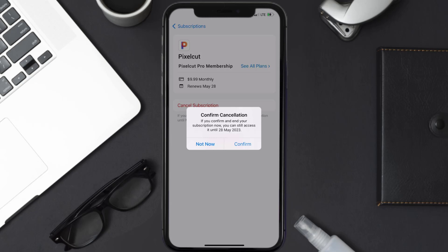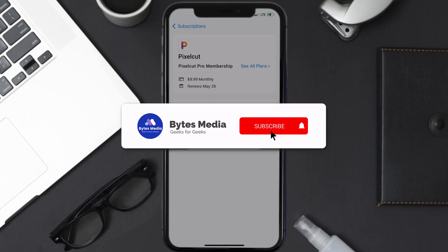the subscription date was originally due. Also, deleting the Pixel Cut app or your Pixel Cut account will not cancel your subscription, and subscriptions renew automatically unless you cancel your subscription manually on your own.